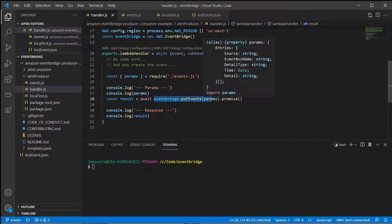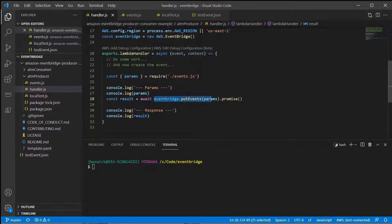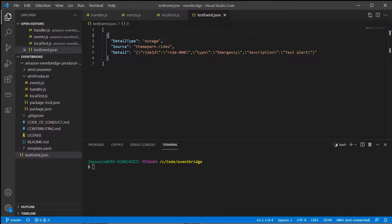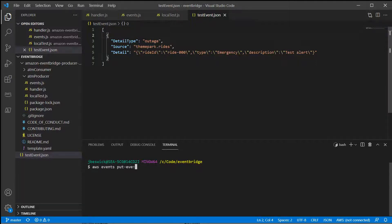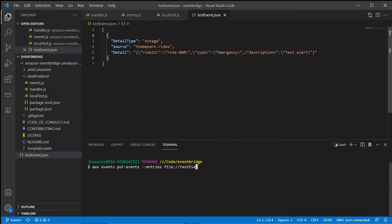You can also use the AWS CLI to create an event. To do this, create a test event and then save this to a local file. In this case, we're using testEvent.json. You then use the putEvent method in the CLI to send this event. Once sent, you see a confirmation response in the terminal, indicating if the send was successful or not.